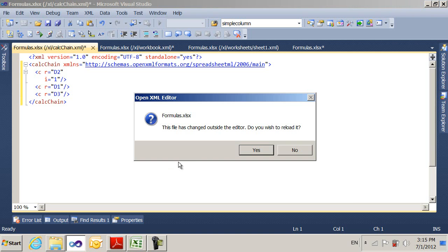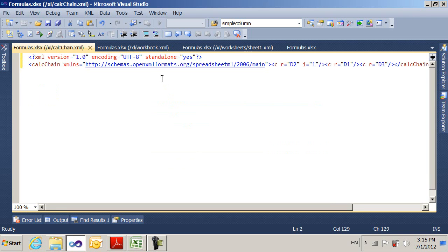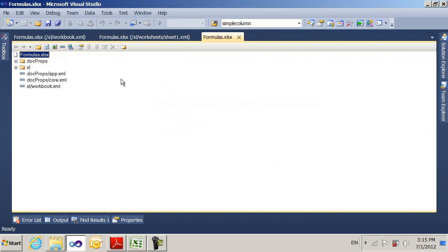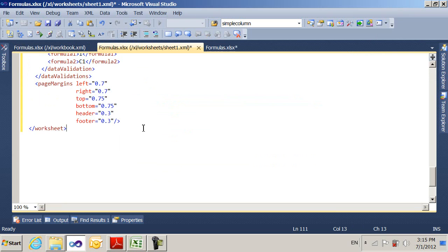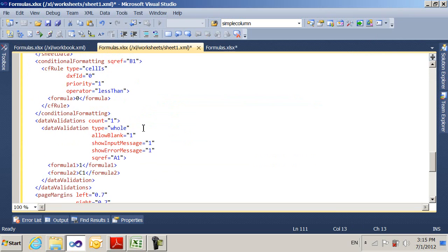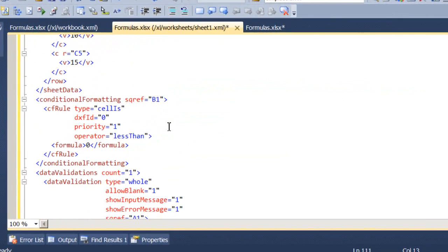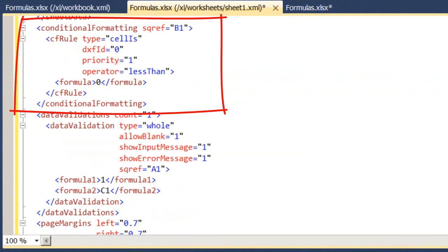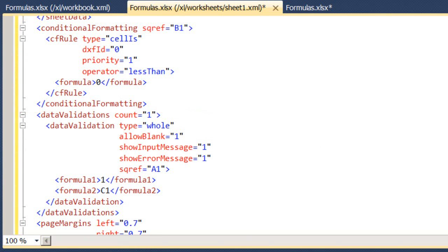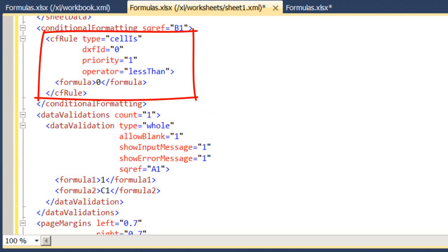Again, I have to close it in order for it to reload. I don't need to look at this calculation chain anymore. But let's look at the sheet and see what it's got in there now. So I can see down here I have conditional formatting with a reference to B1, which is the cell that I formatted. And it has a rule that it's checking to see if the cell value is less than zero.